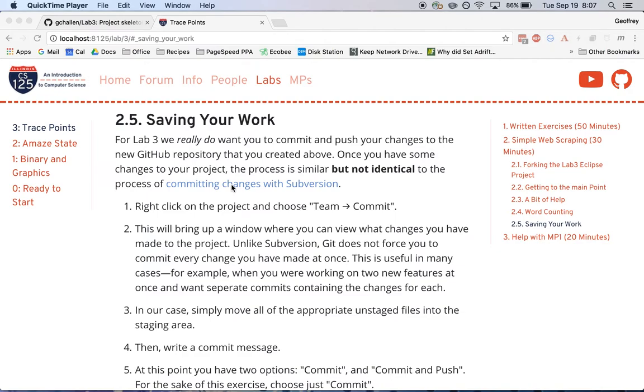The assignments will continue to use Subversion, but in the labs, we're going to try to use Git and GitHub and just give you some practice going through that workflow. All right, so the process of committing changes to a Git project is quite similar to a Subversion project, but there are some important differences.